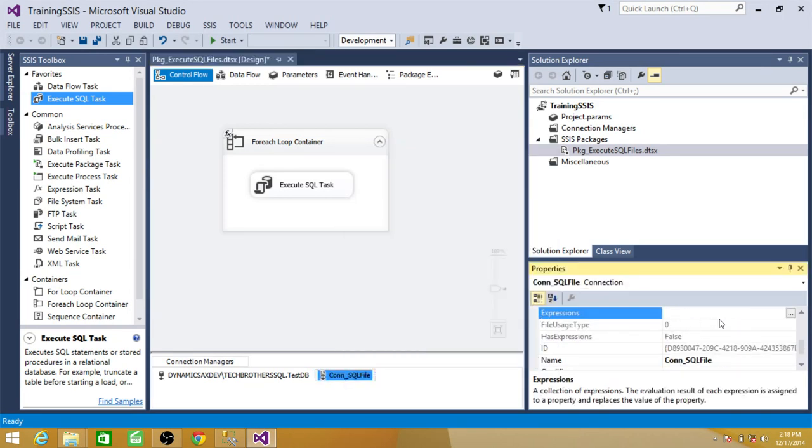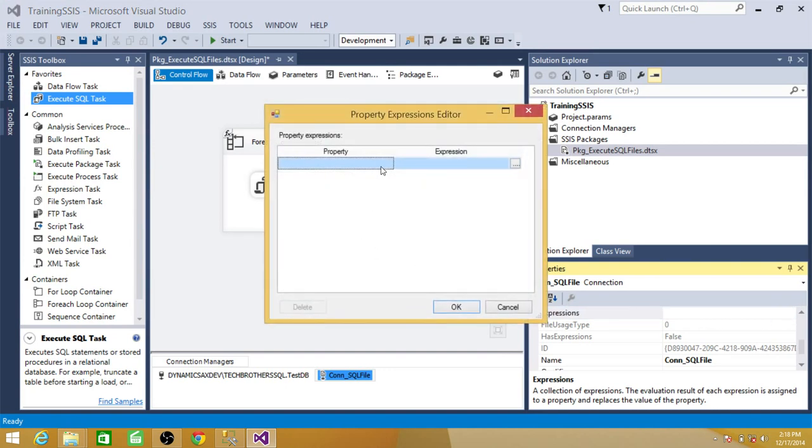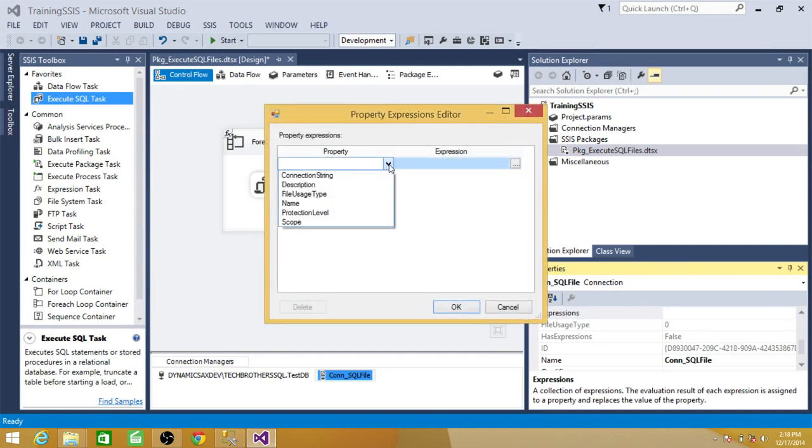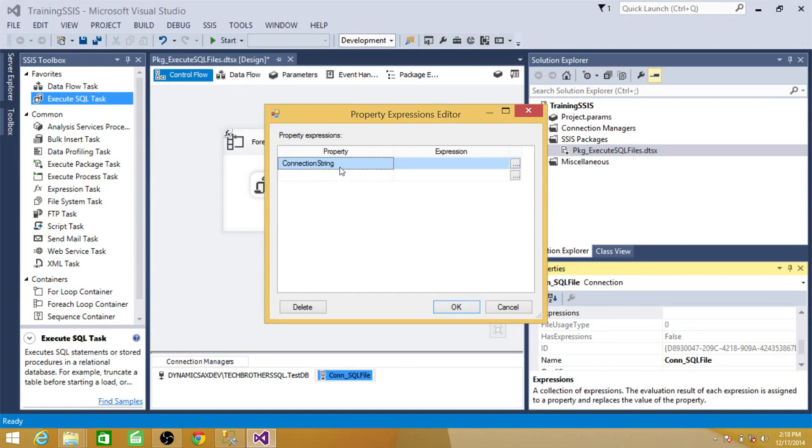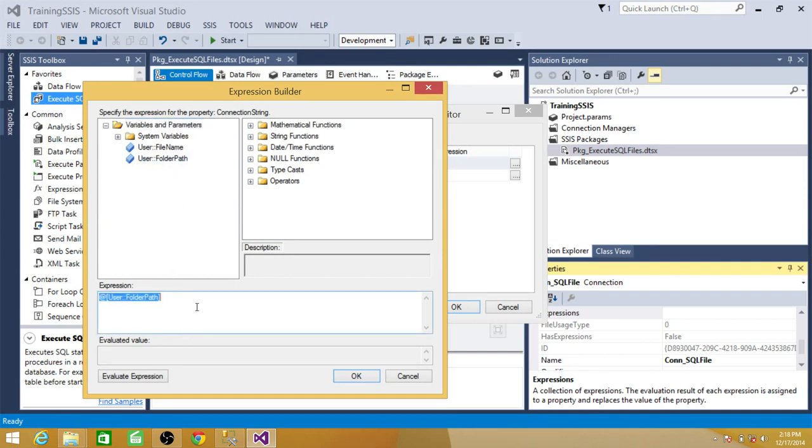And click on properties. And connection string. Connection string is the complete path to the file. That is going to be the combination of a folder path and then the file name.